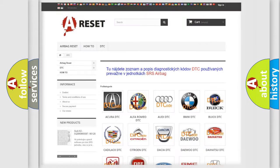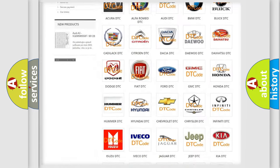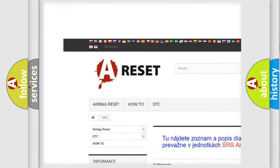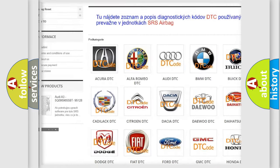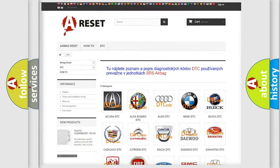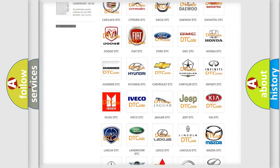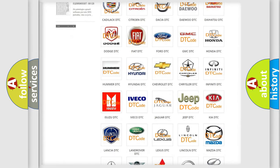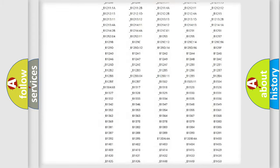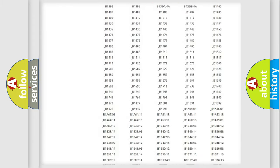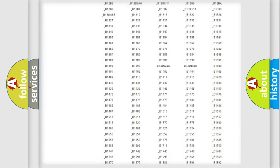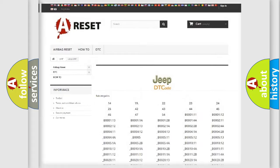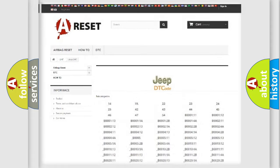Our website airbagreset.sk produces useful videos for you. You do not have to go through the OBD2 protocol anymore to know how to troubleshoot any car breakdown. You will find all the diagnostic codes that can be diagnosed in Jeep vehicles, and many other useful things.